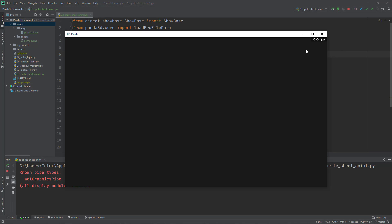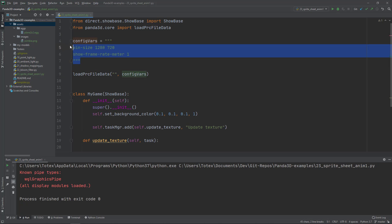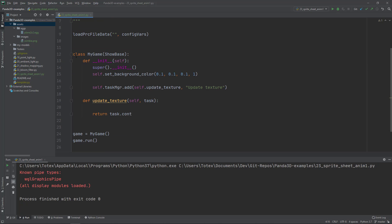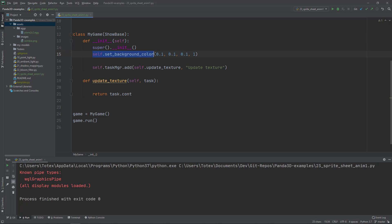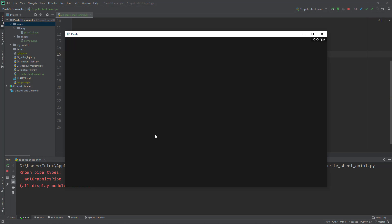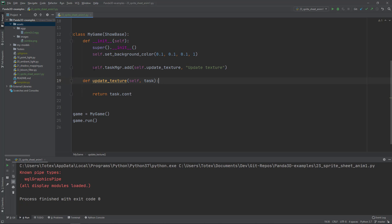Using the load PRC file data I'm loading these config variables. Here I created a class called MyGame which inherits from the ShowBase module. In the init method I'm overwriting the super init, the ShowBase's init or constructor. Setting the background color to 0.1, 0.1, 0.1 and 1 - red, green, blue and alpha. This creates this dark gray background. I also created an update texture method and added it to the task manager, so it will be called every frame, 60 times in a second.